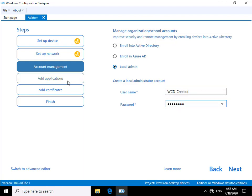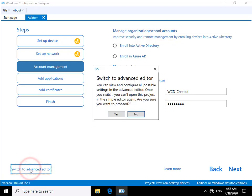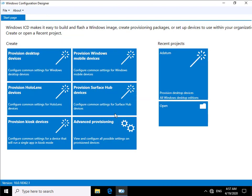Other things we can do is we can add applications, we can add certificates and we can finish. But what I'm going to do just for the purpose of this demo is go to the advanced editor. Yes I do want to go to the advanced editor.